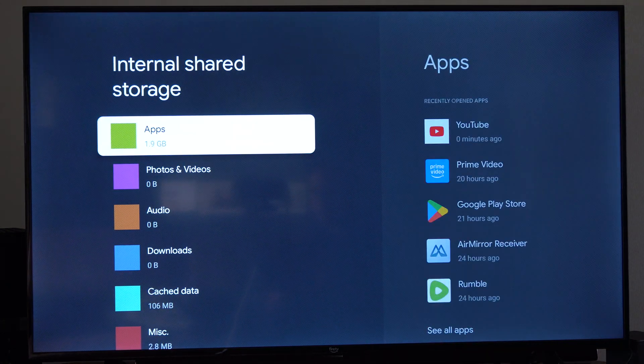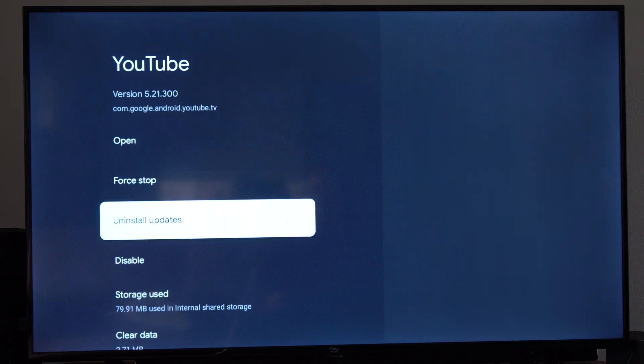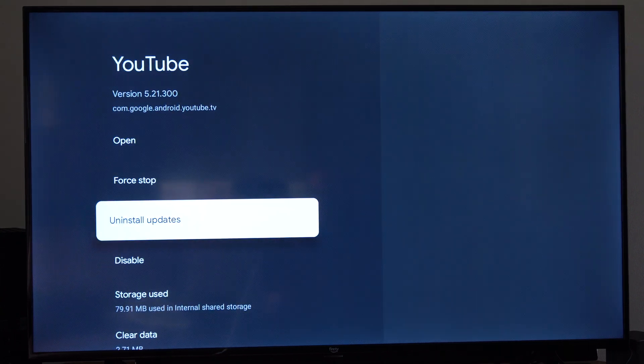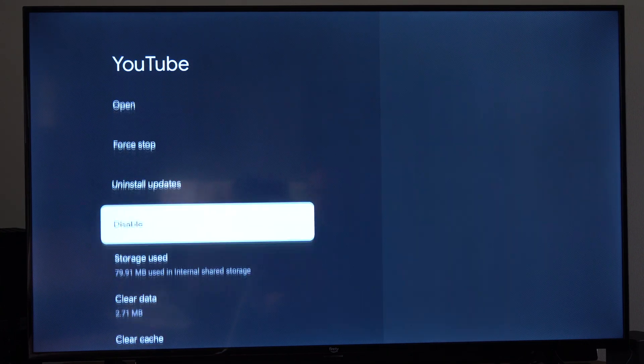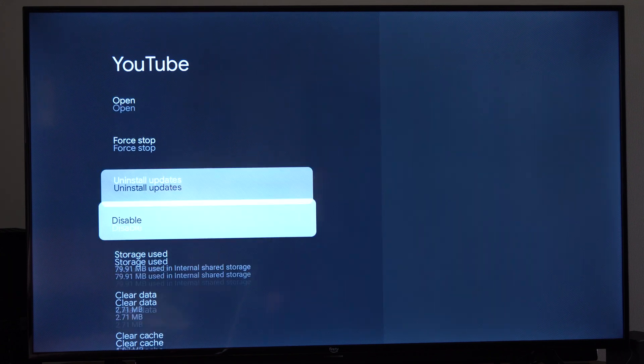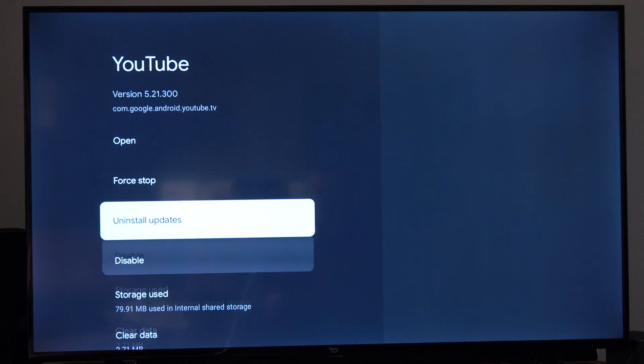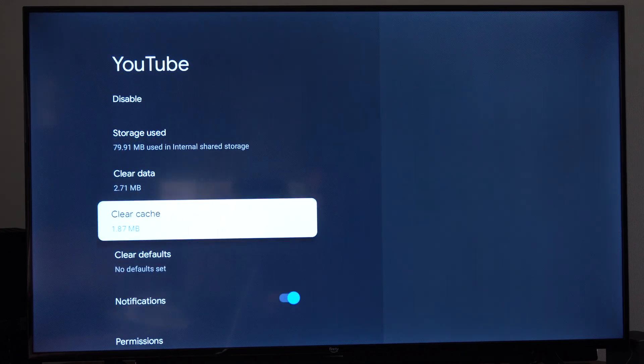So let's go back to apps. Here's YouTube. Here's the option for uninstall. Uninstall updates. And it looks like YouTube is one of those applications that is going to stay on your device.